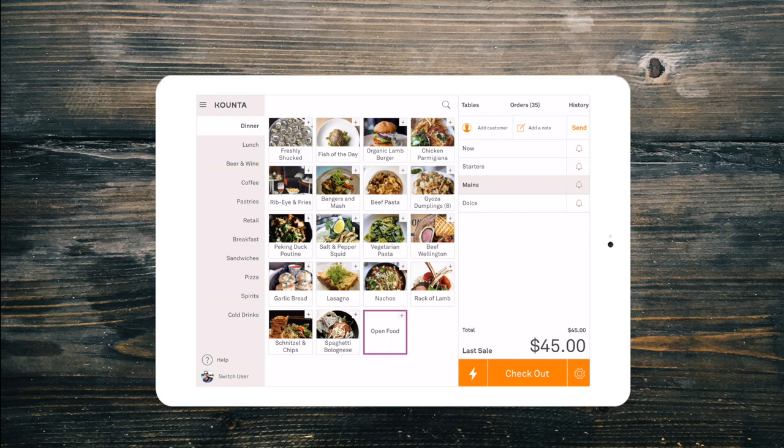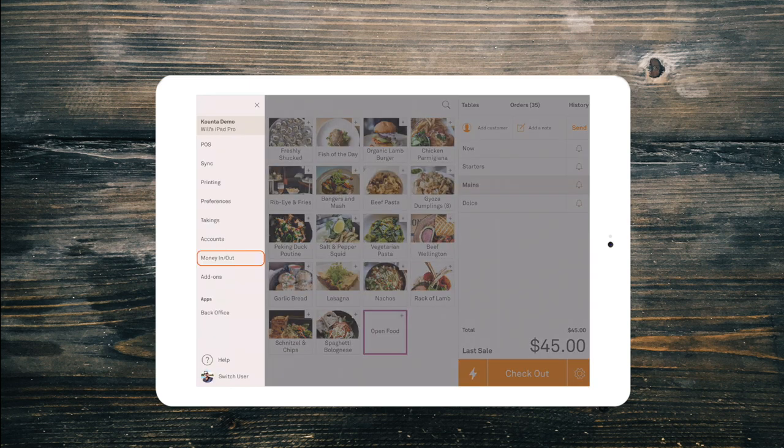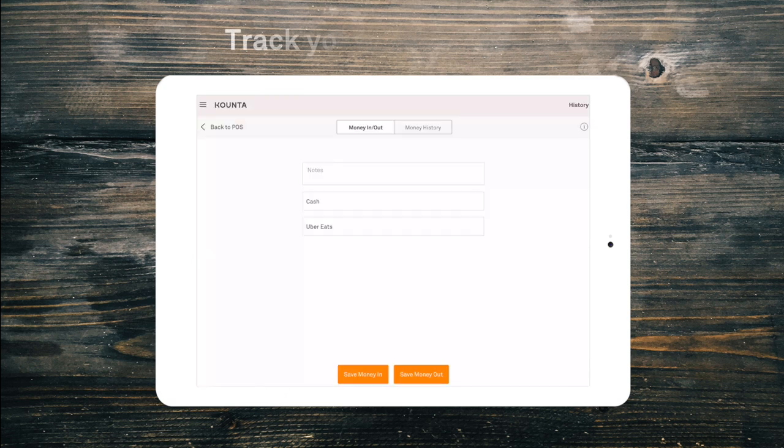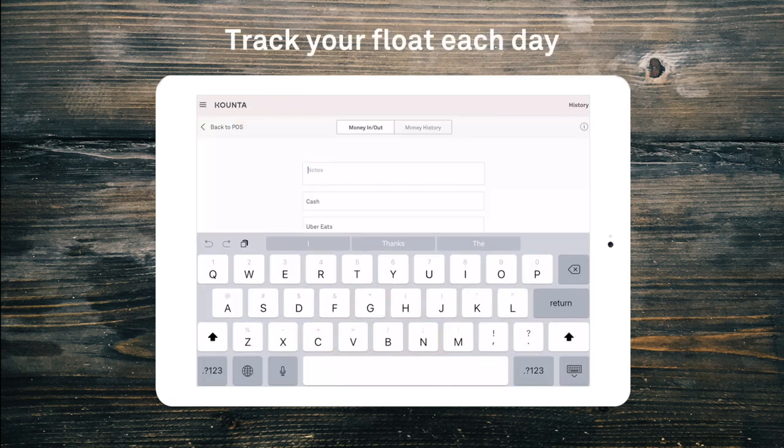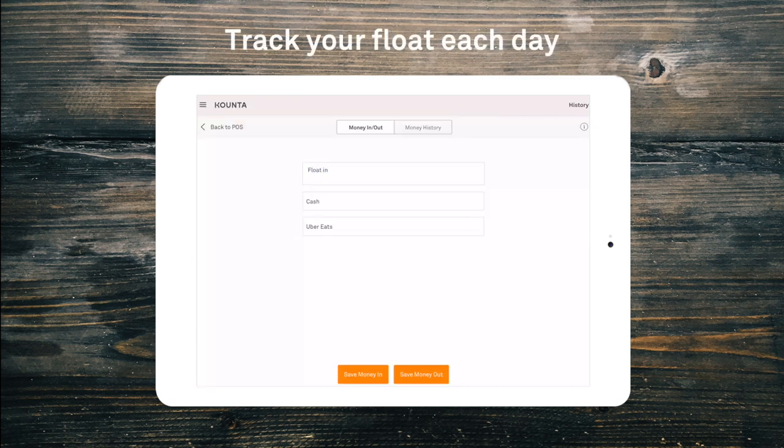To enter your float in for the day, select money in out from the menu in the top left. Enter the float amount you counted, add a note and choose money in.